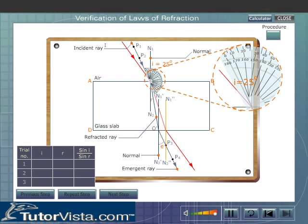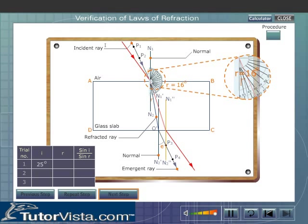Measure the corresponding angle of refraction. Using logarithmic tables, find the ratio of the sine of the angle of incidence to the sine of the angle of refraction.